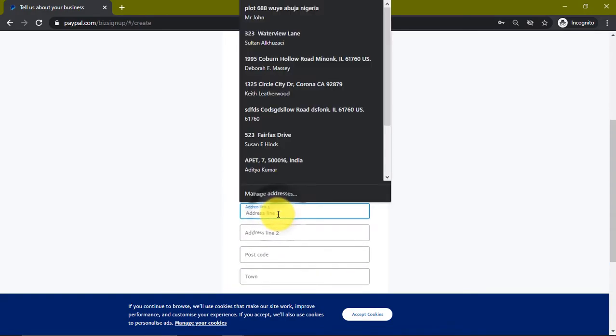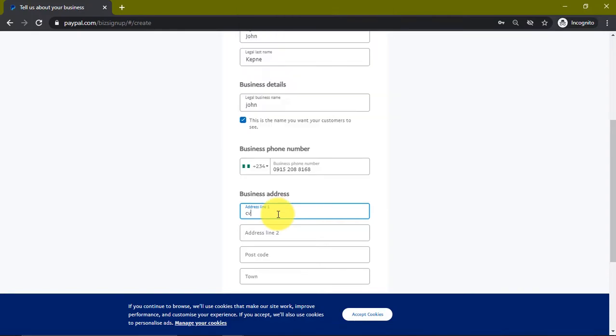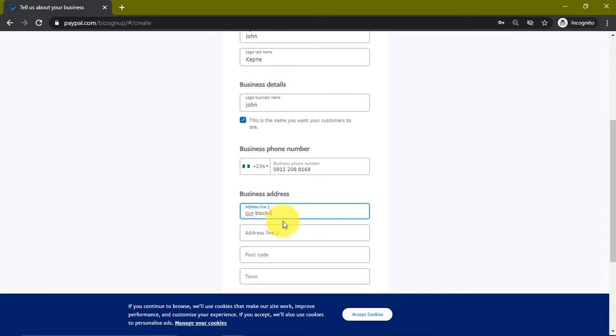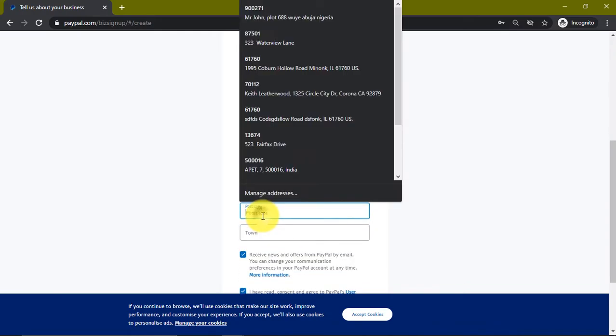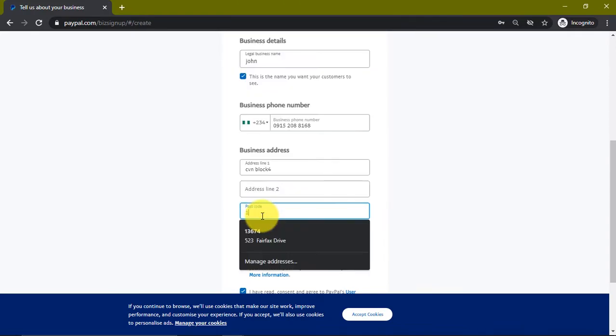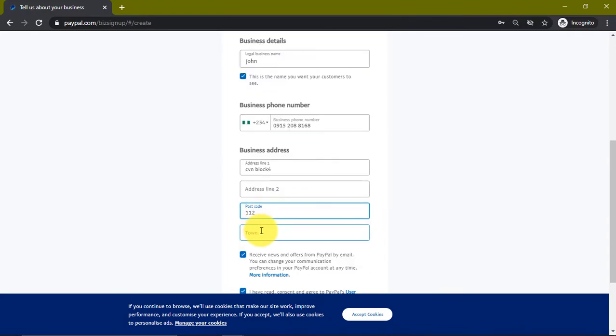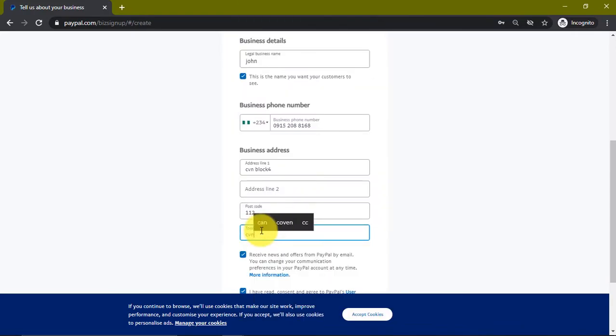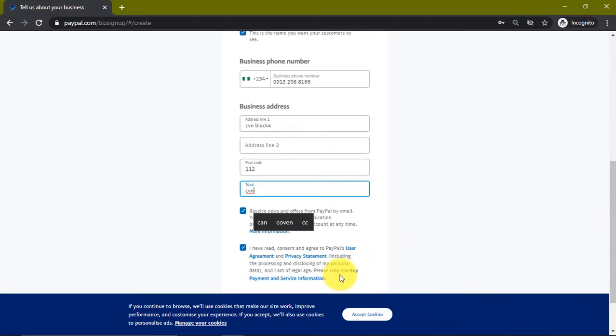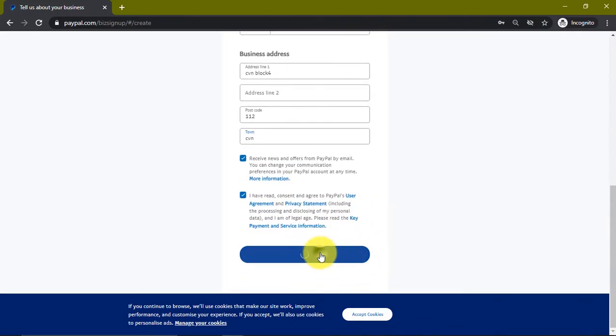Now it asks us for an address. If you're using this PayPal for your business, I recommend you put your real address. But for the sake of this purpose I'm just going to use any address. The postcode is 112, then the town is SVN. We're going to click on RV and continue.